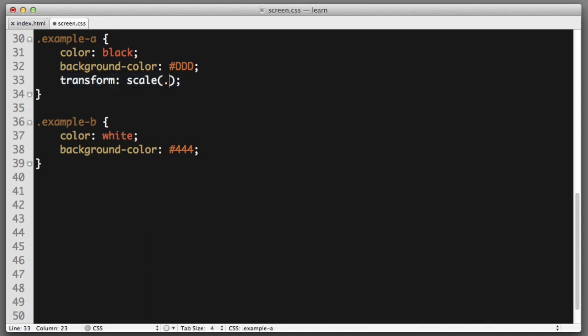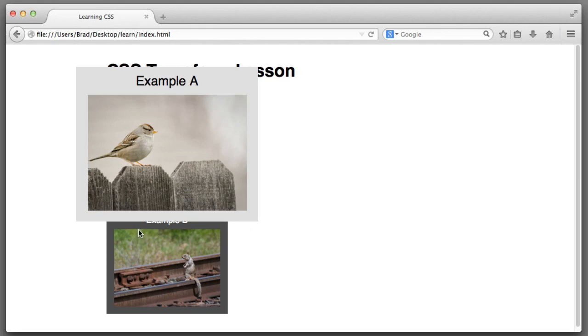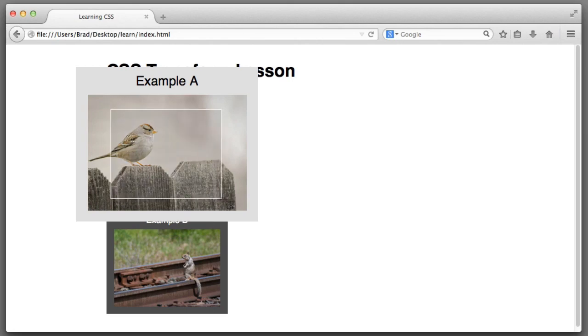But if we increase the size of the example A box using transform scale to 1.5, notice that the example B box does not move down to accommodate the size change. The example A box is simply overlapping the example B box. As far as the rest of the page is concerned, the example A box is still only this large.